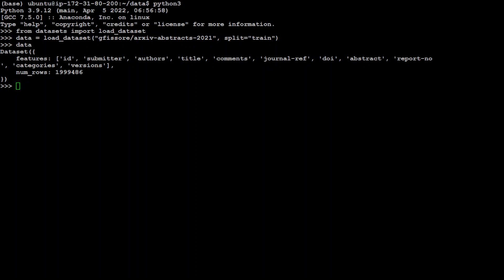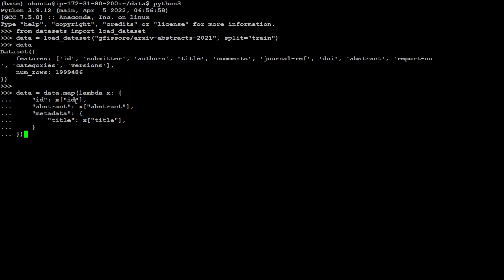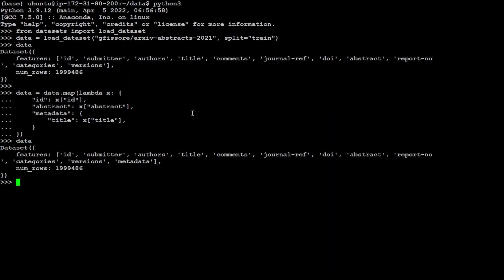Now let's suppose instead of all of these columns like id, submitter, author and so on, we just need id column, title column and abstract column. In order to do that all we need to do is run this command. Here we are using Python's own lambda function in order to map these id with id, abstract with abstract and title with title. It is still showing you all columns because we still haven't removed the remaining columns.